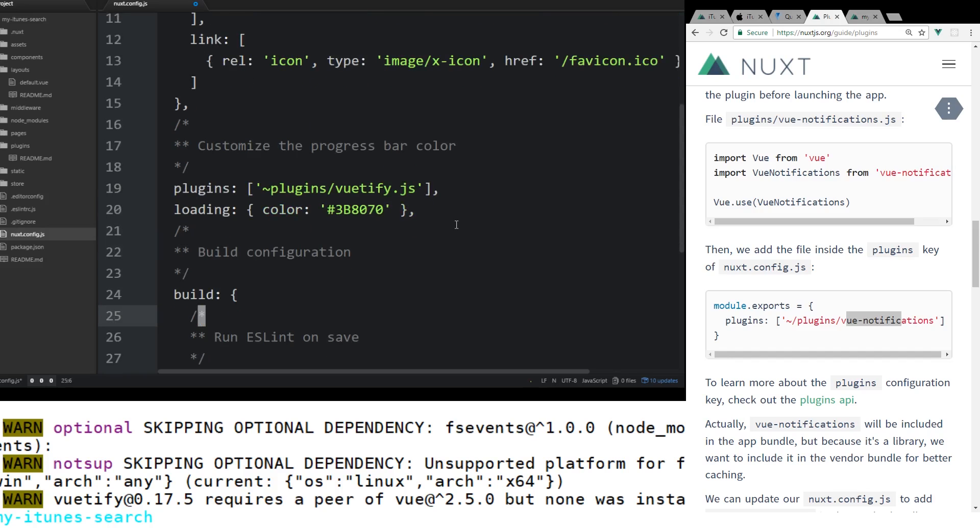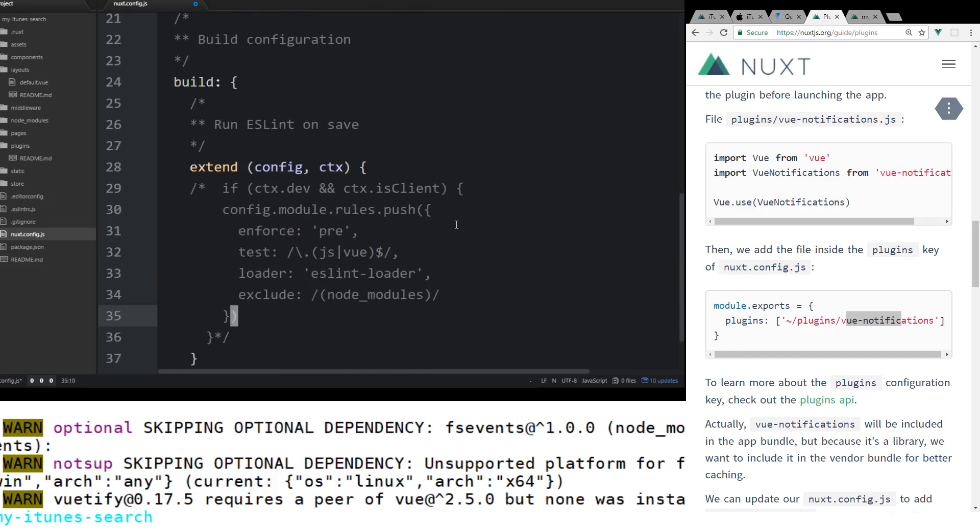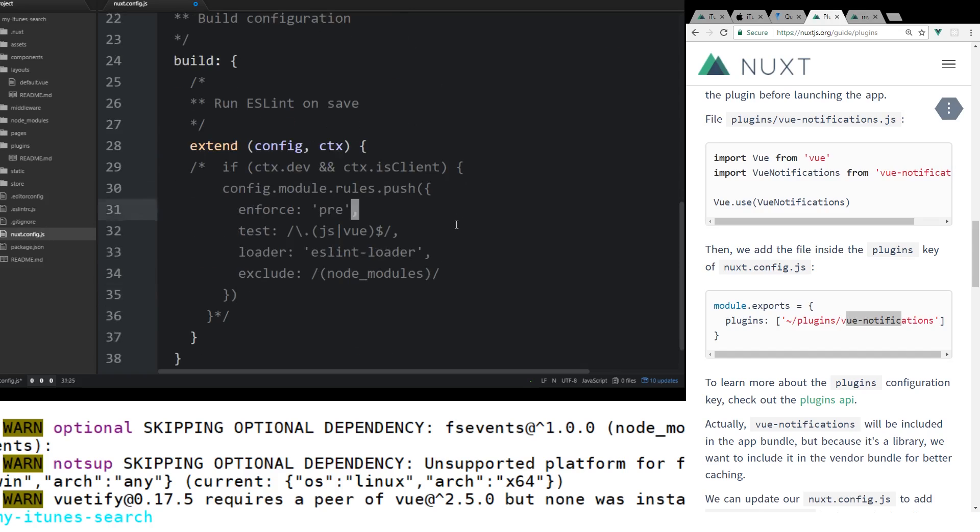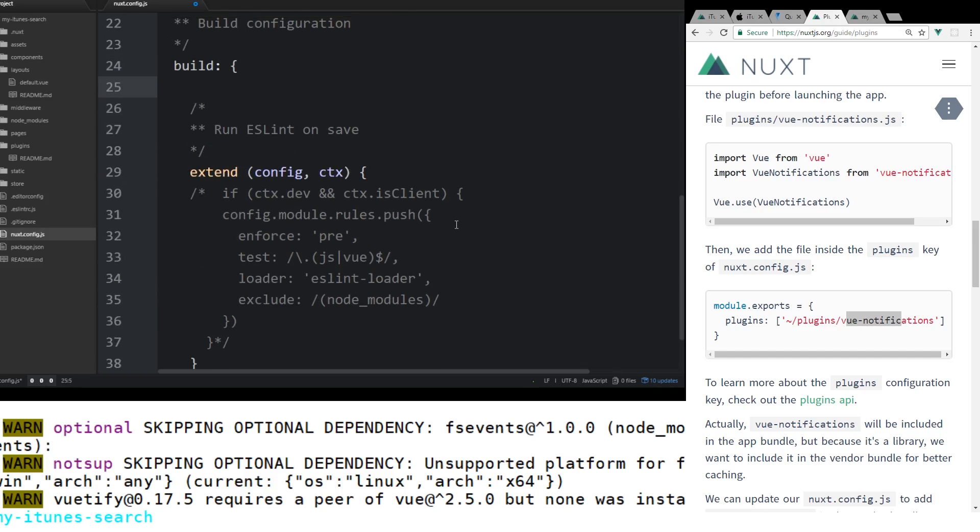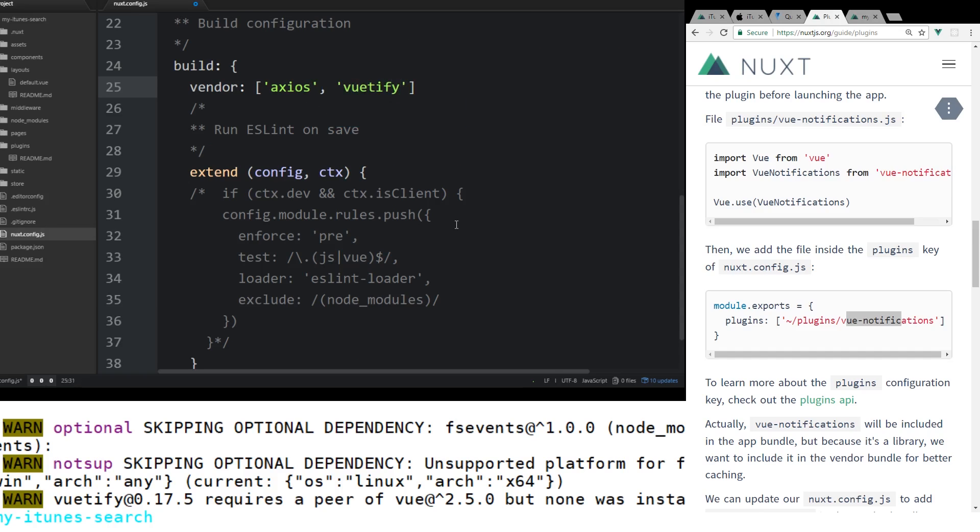And then we're also under the vendor, under build, we're going to create something called vendor. And we're going to add Axios here. And we're going to add in Vuetify.